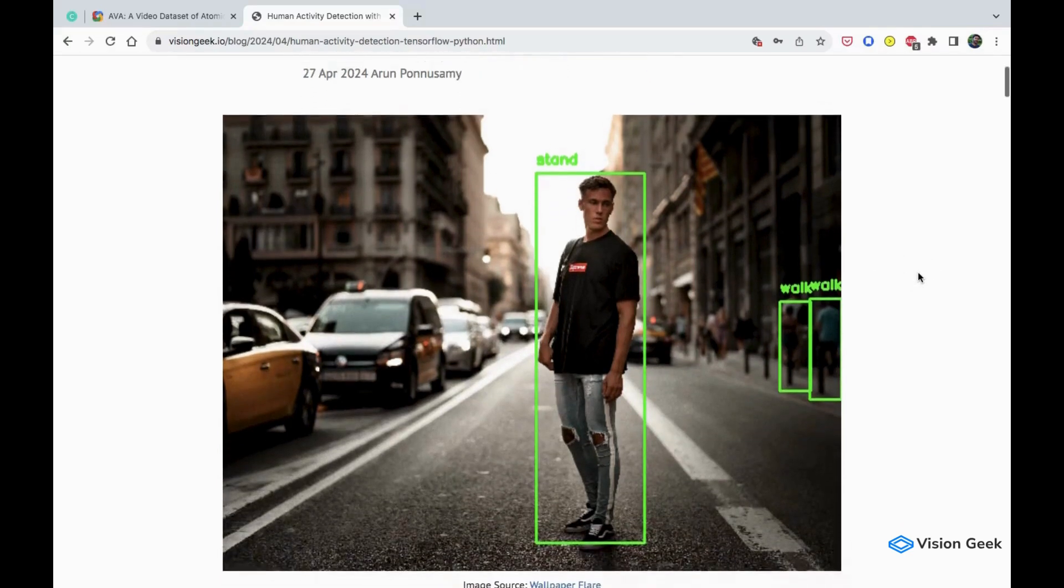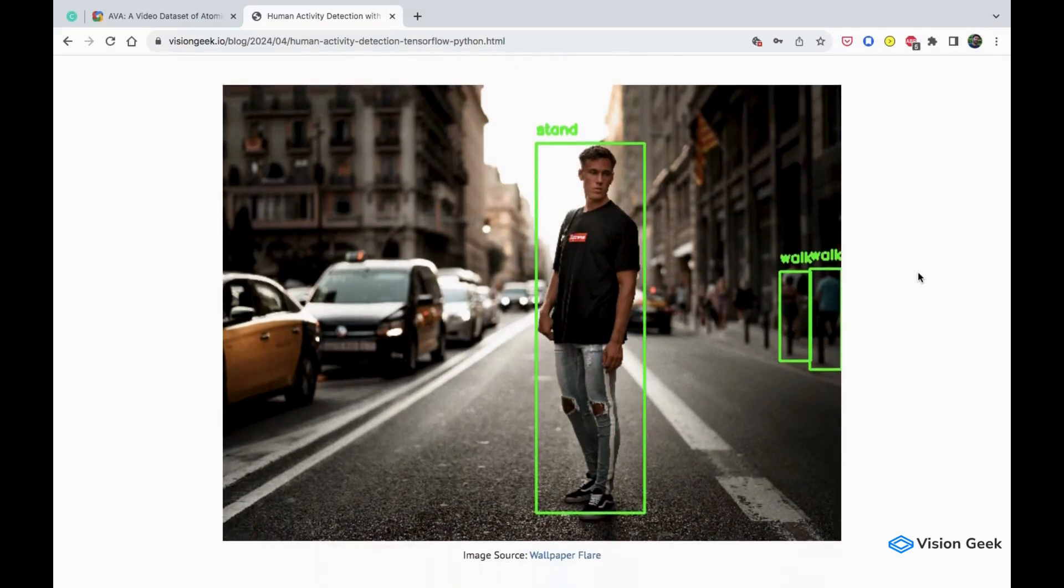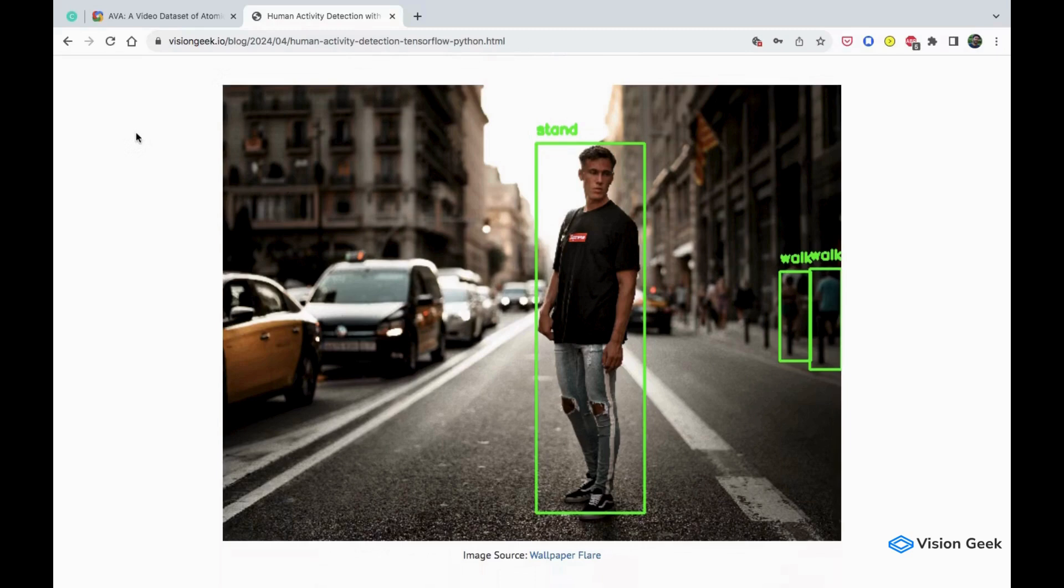We will be using a simple baseline object detection model that can detect basic human activities like sitting, standing, walking, running, etc. on individual frames.